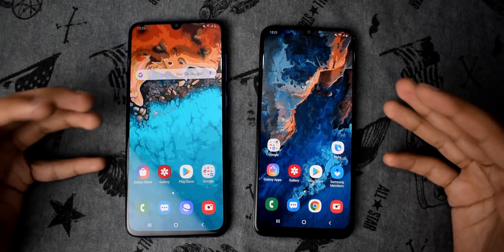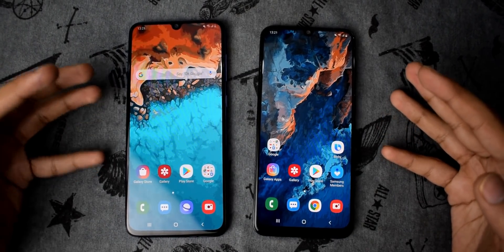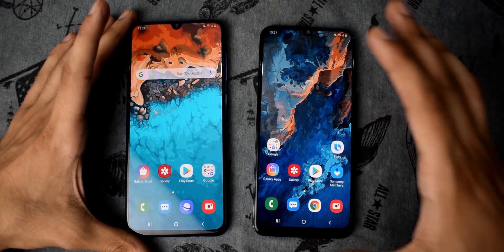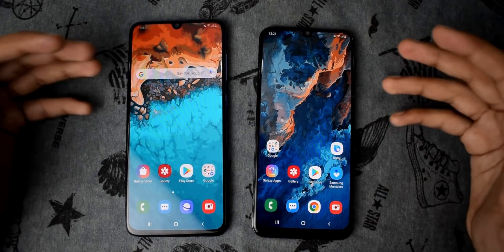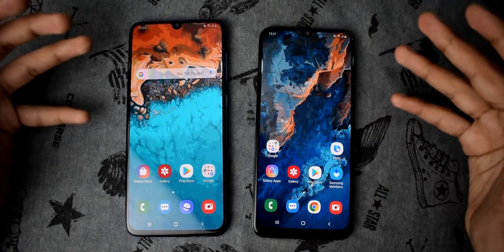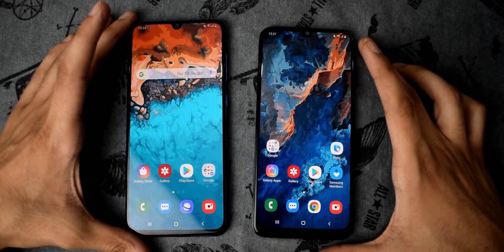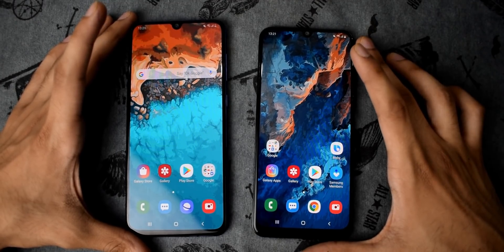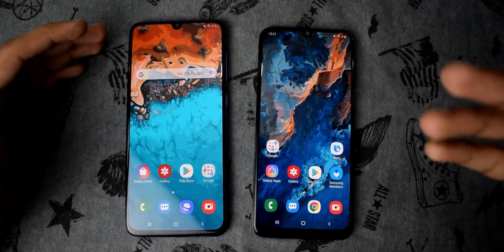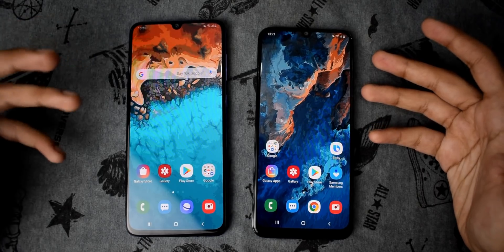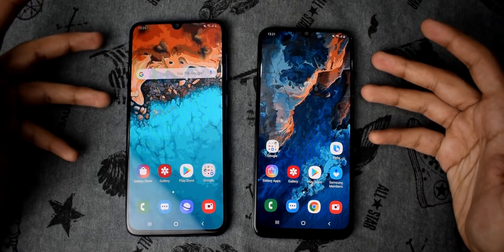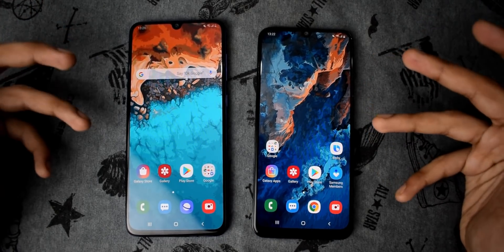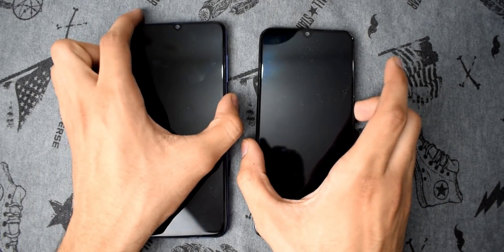What's up guys, it's time for the speed test comparison between the brand new Samsung Galaxy A70 versus the Galaxy A50. There's a huge price gap between these two phones: 400 US dollars versus 300 US dollars. Exynos 9610 versus the latest Snapdragon 675 — let's see which one wins this race.